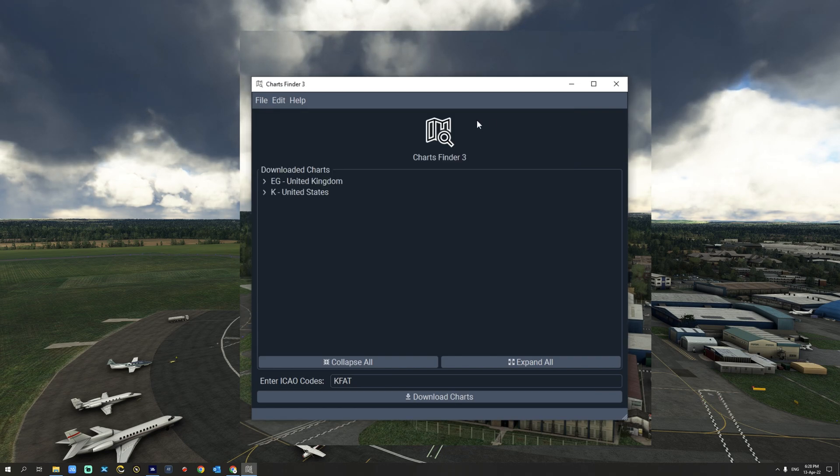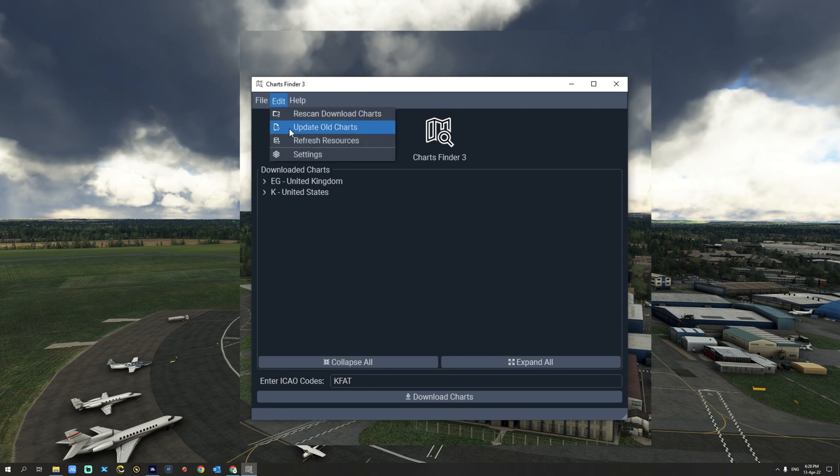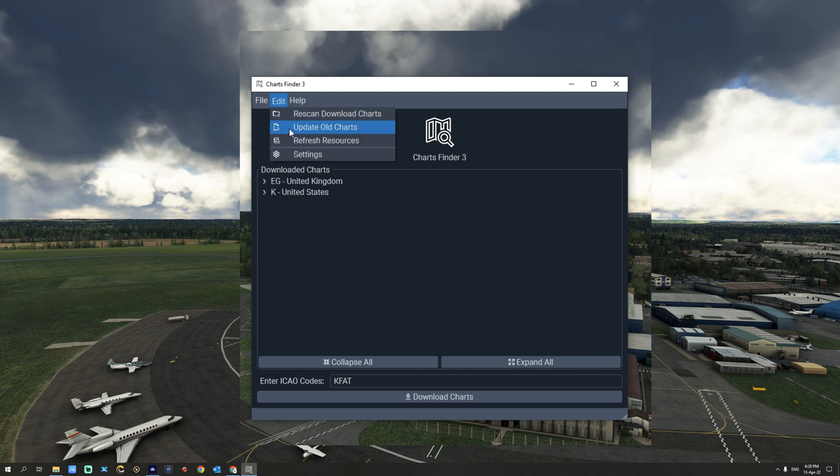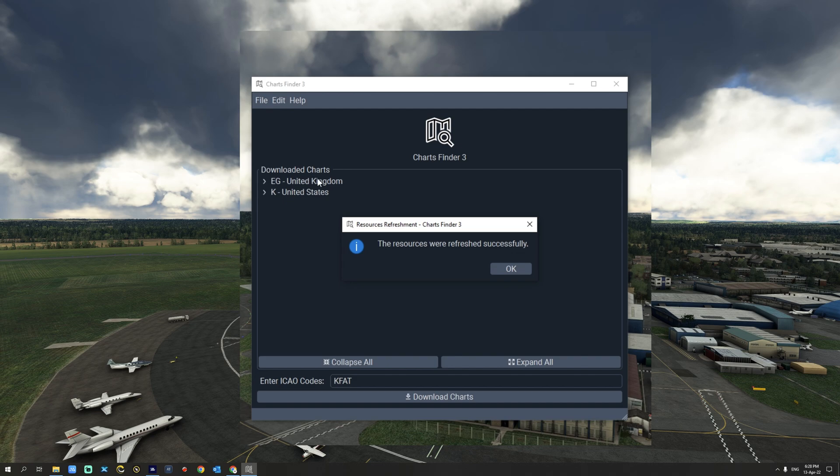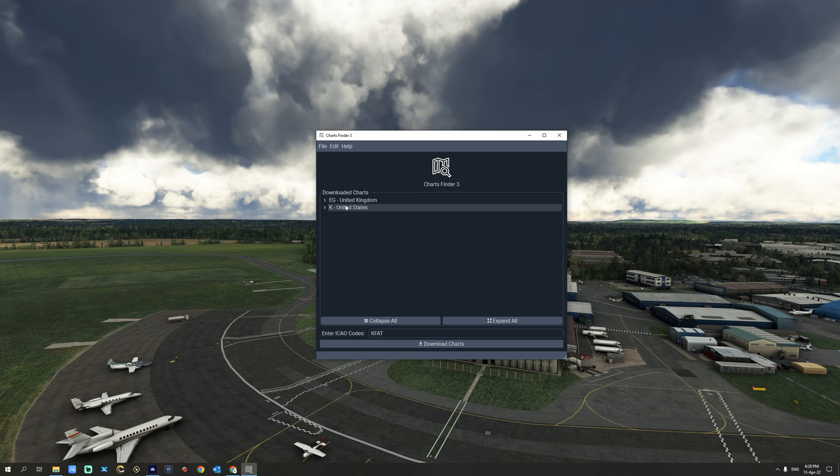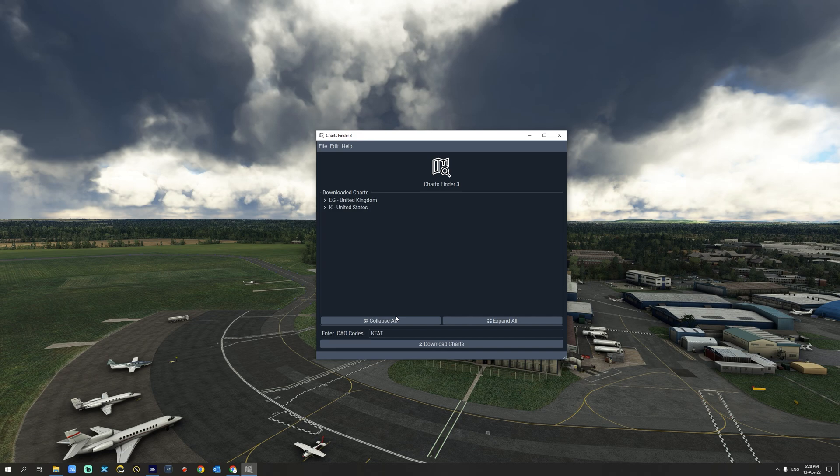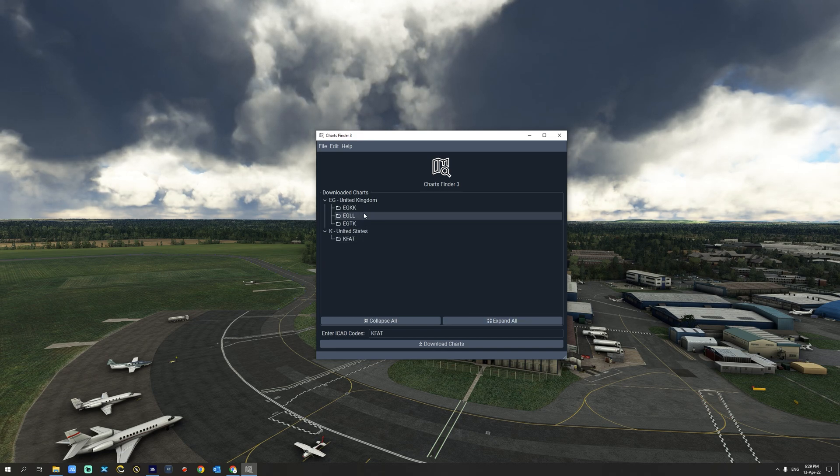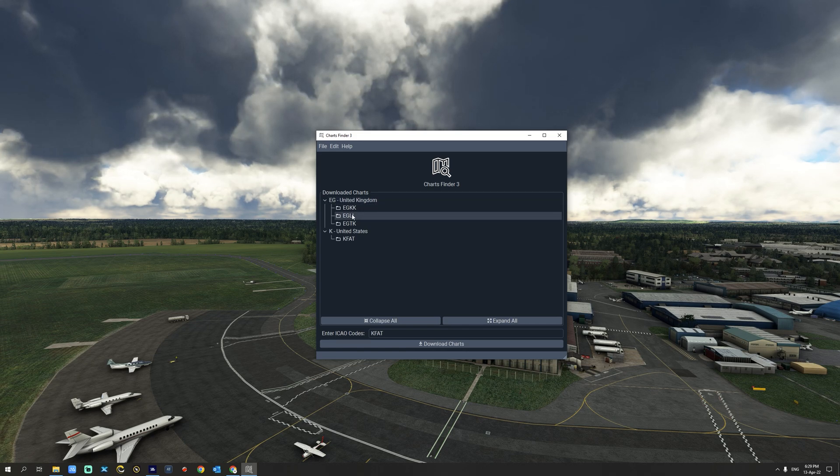Alternatively, you can update the charts simply by going to the edit menu and select update all charts. You can also refresh the resources to make sure you have the most recent view in your charts finder application. From this view, you can also expand everything and you can collapse everything and as you can see now we have the United States and the United Kingdom with the corresponding charts for the airports that we have downloaded.